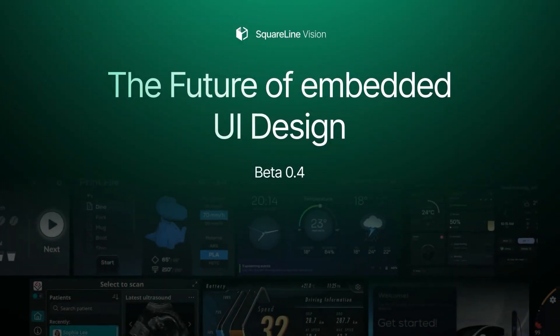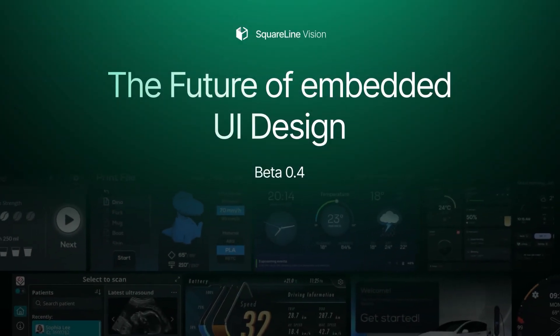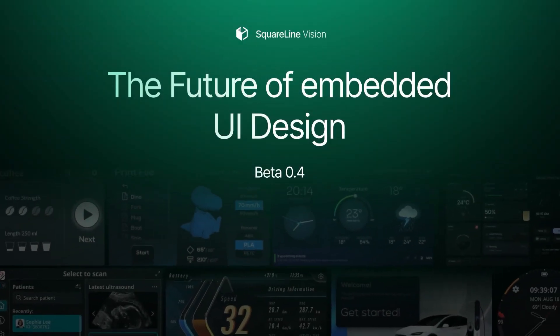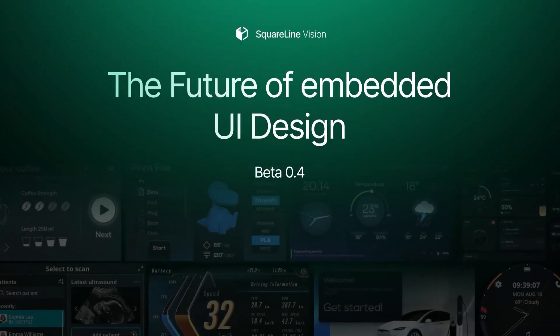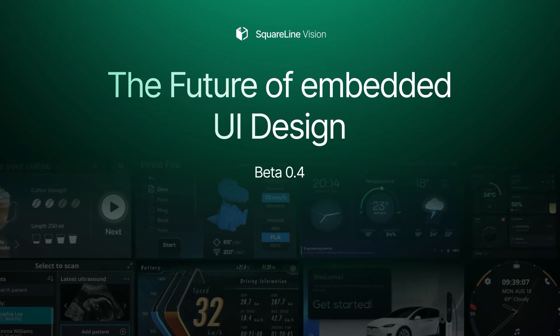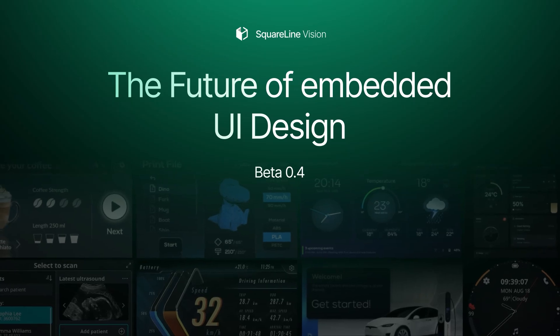Welcome to this introduction to SquareLine Vision Beta, a powerful UI development environment. In this tutorial, we'll cover the essential features to help you get started with the software.